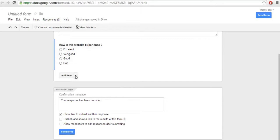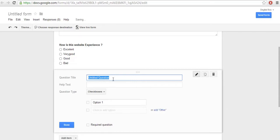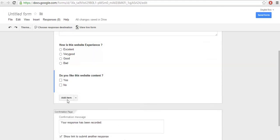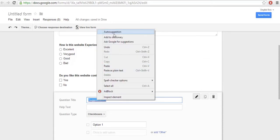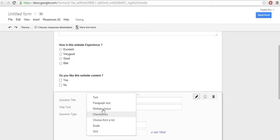If you want to add more questions or options, click on Add Item. Here you will find text, paragraph, multiple choice, checkboxes, and whatever you need. Now I want to add checkboxes for the next question, and then a paragraph text for suggestions and comments.